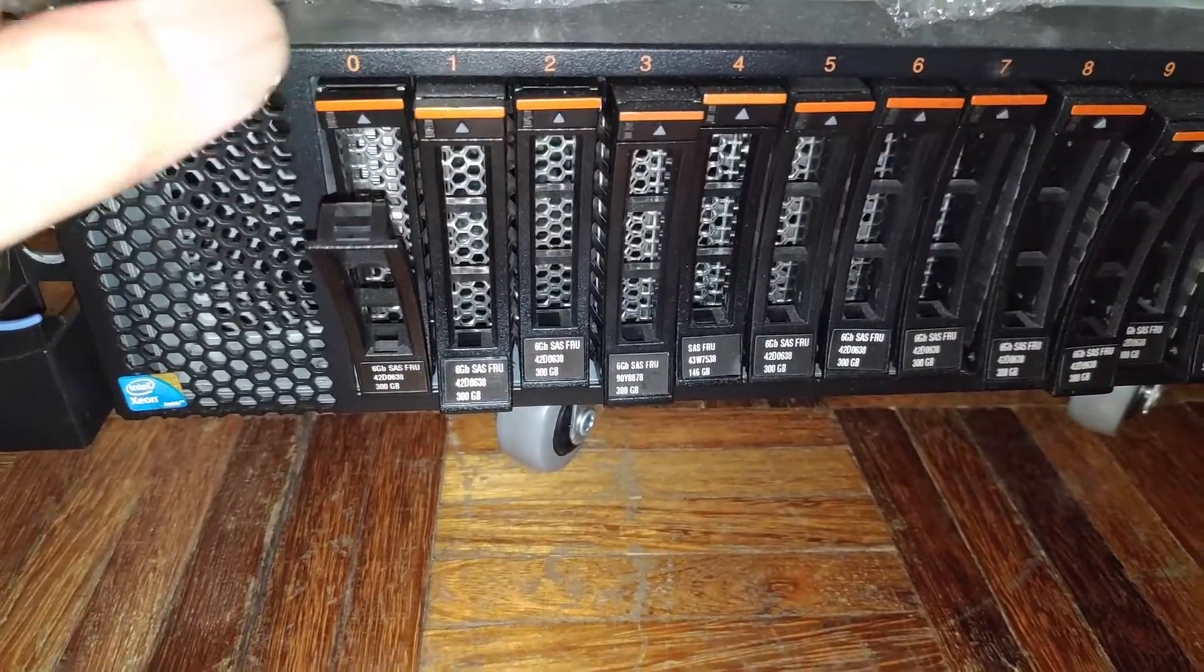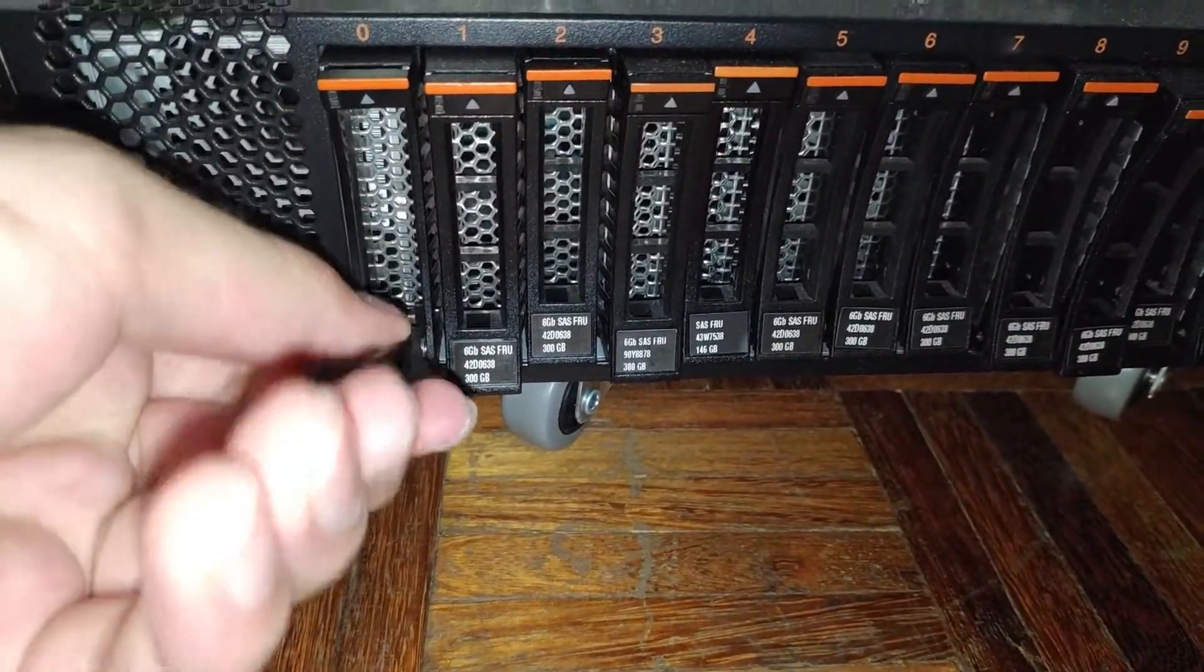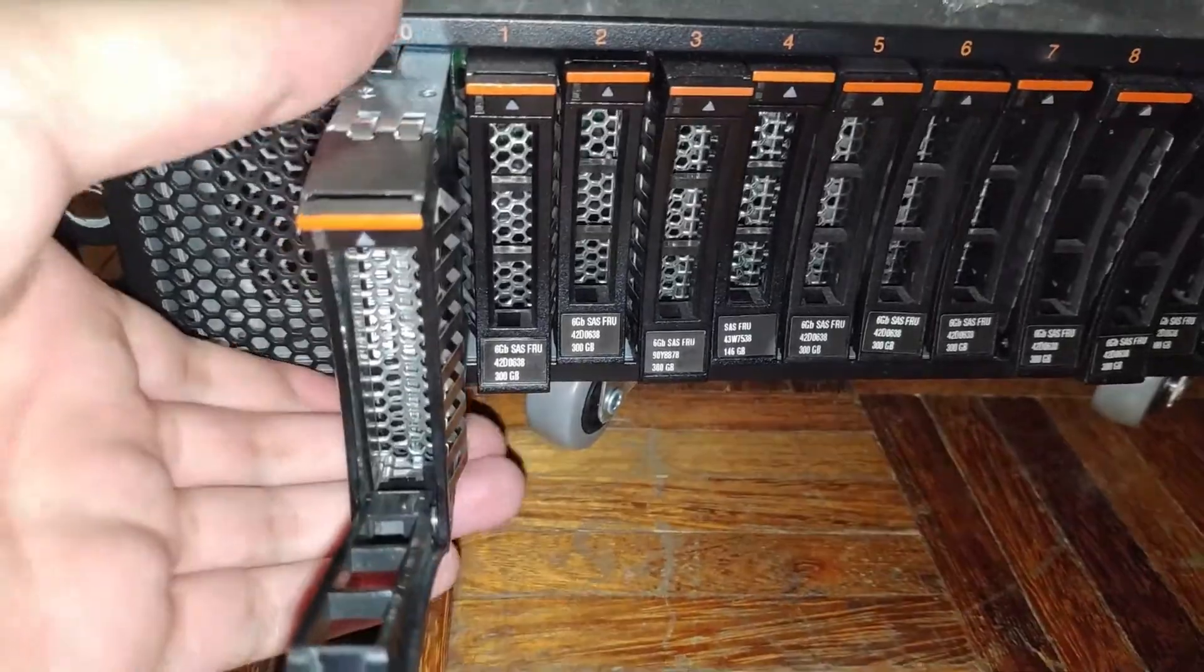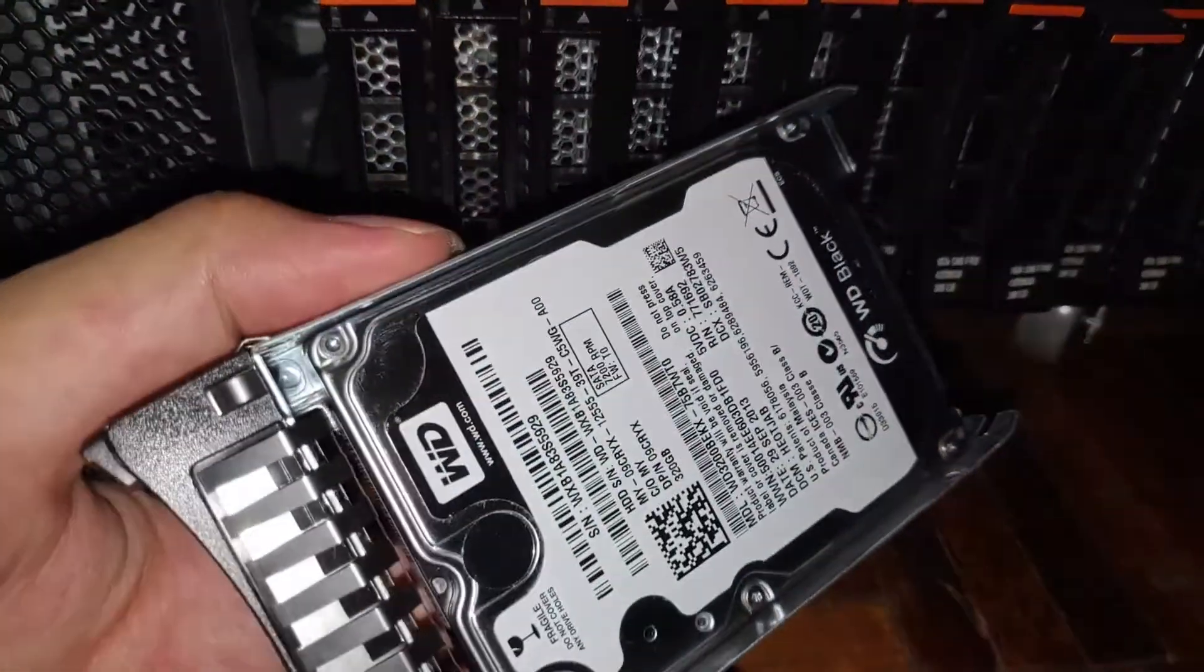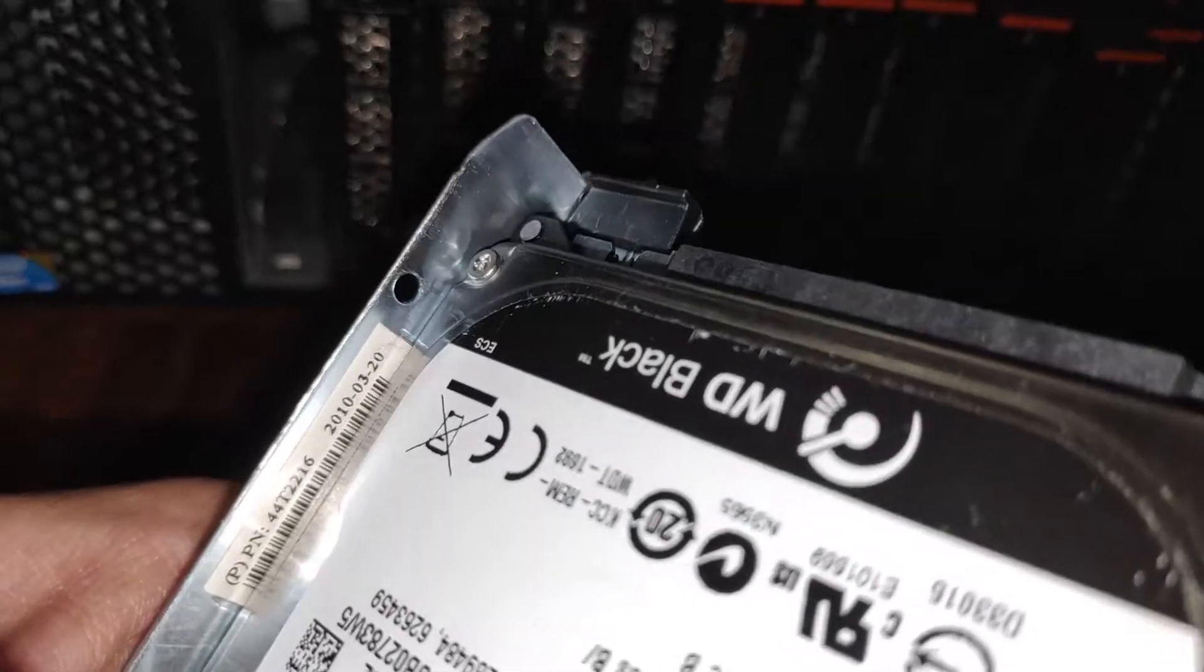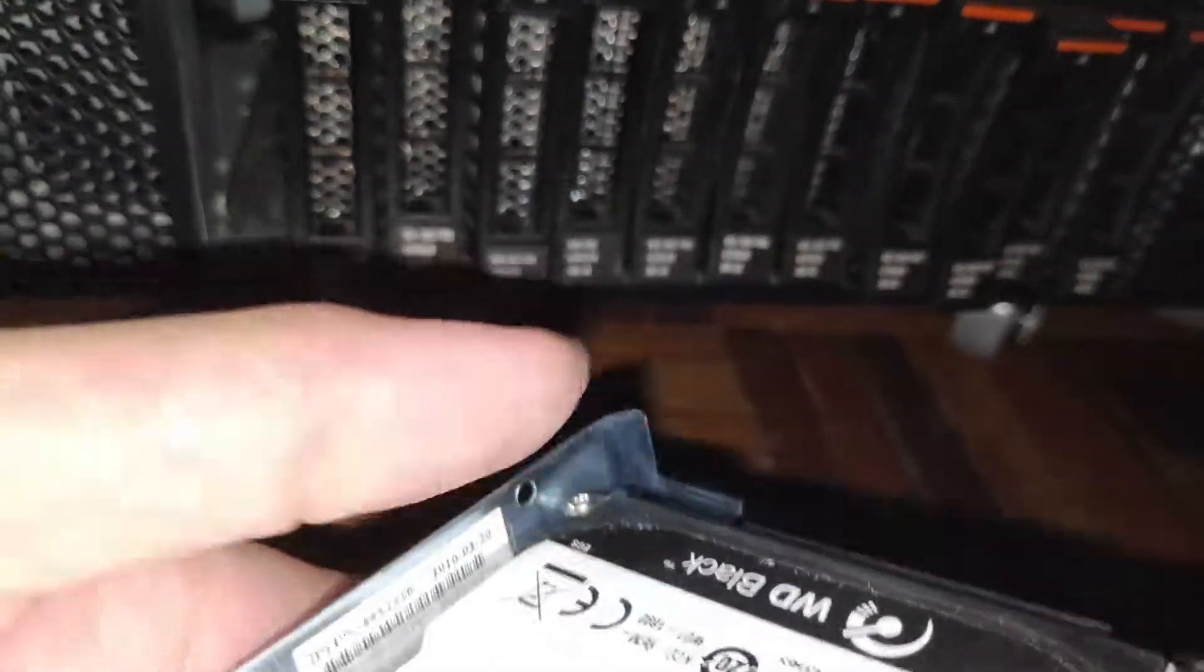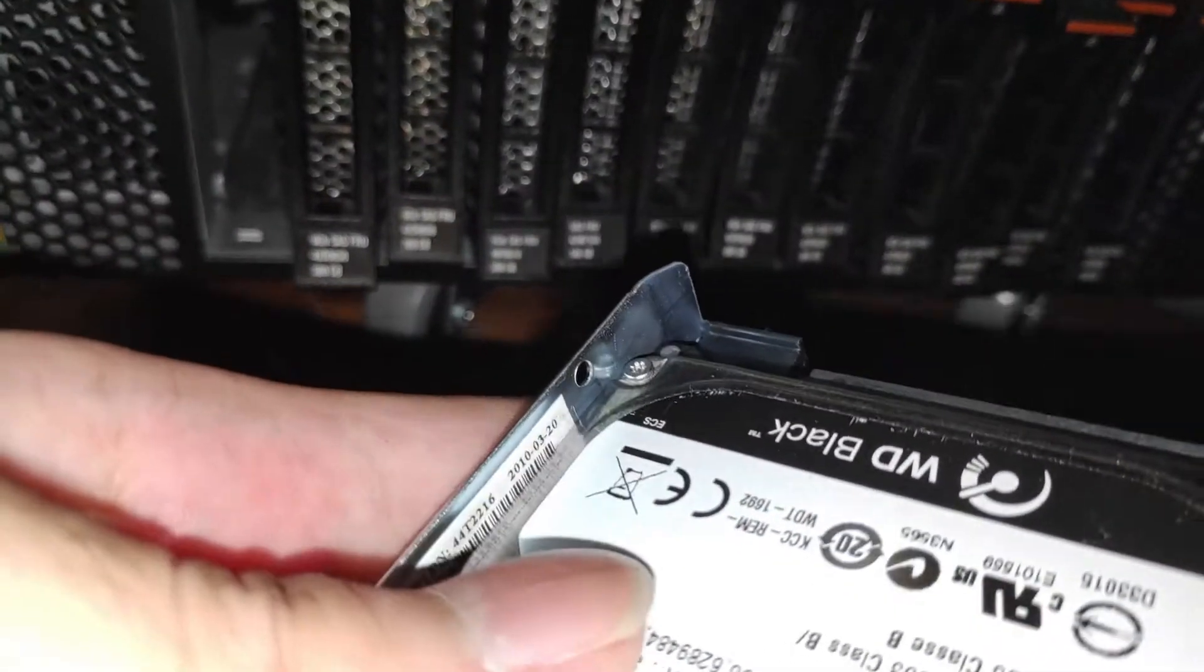The special thing about this is it's using a normal laptop hard disk. It's half the size and even has an extra hole to prove it.